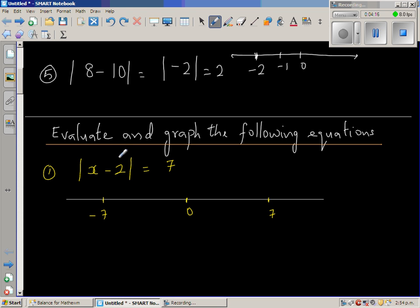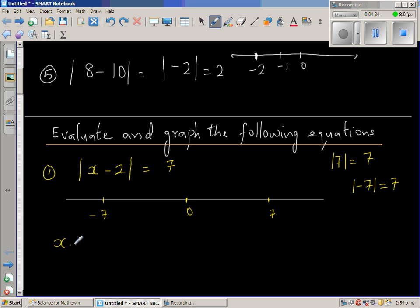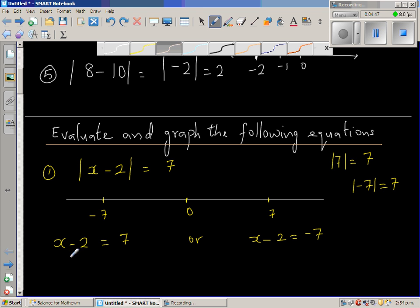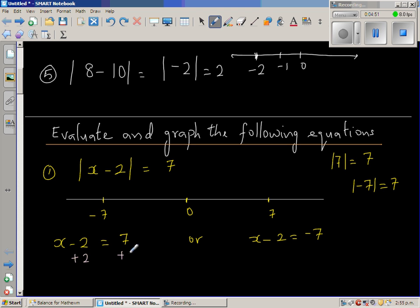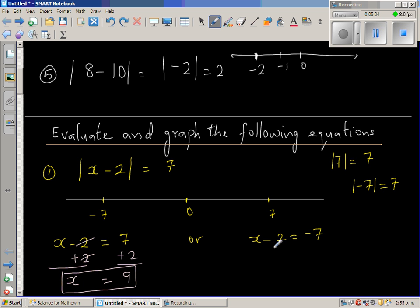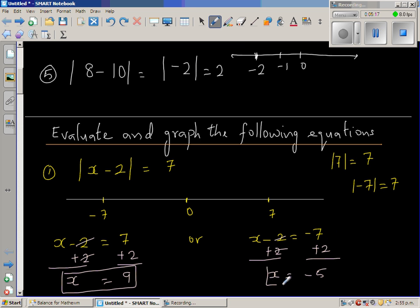Another way to think about it: modulus of seven is seven, and modulus of negative seven is also seven, because both are seven away from zero. So x minus two equals seven, or x minus two equals negative seven. Adding two to both sides of the first equation: x equals nine. Adding two to both sides of the second: x equals negative seven plus two, which is negative five.